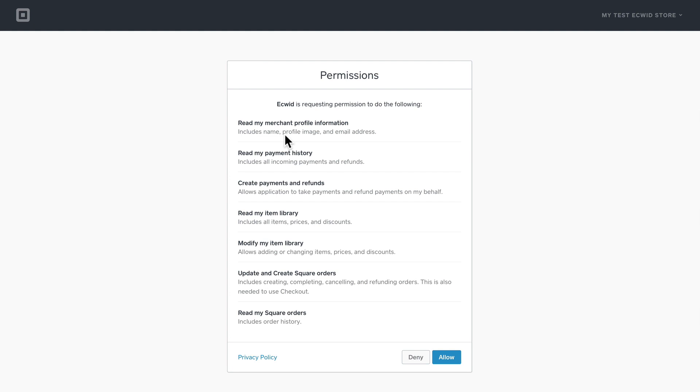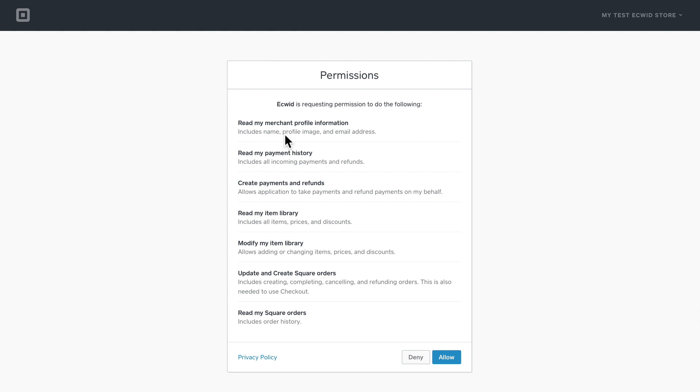So whether you already had an account and signed in, or you just completed the process we went through, this is the next screen that you'll see and the next action you'll need to take. Square needs to know that you want to interact with your Ecwid store, so it's asking for your permission. Go ahead and click allow.